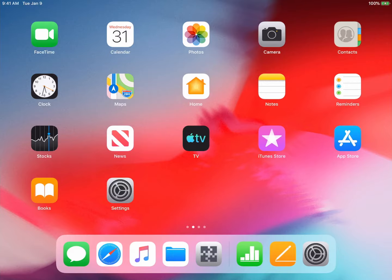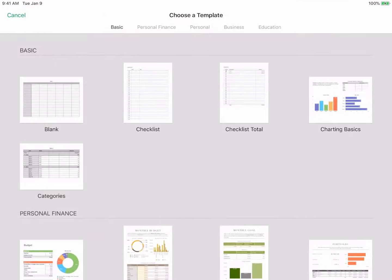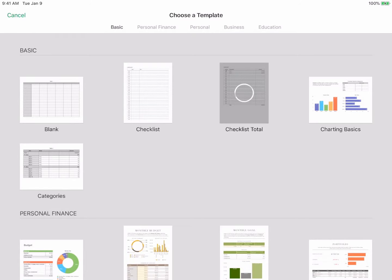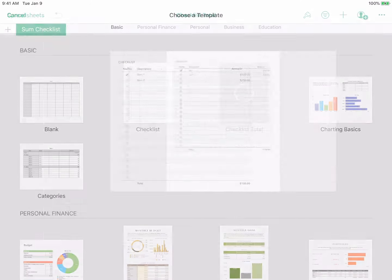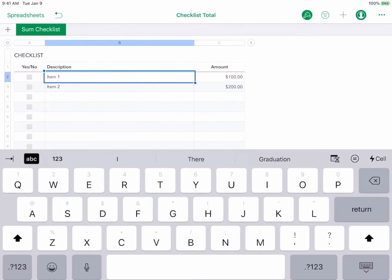To add your own document templates you begin by creating the blank version of the document you'd like to use as a template. Here we are creating a blank checklist in Numbers.